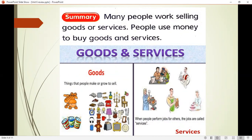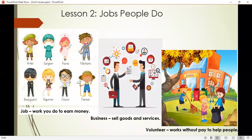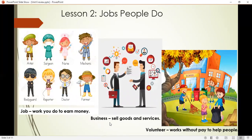Now let's see our second lesson. Lesson two was about jobs people do. We learned that a job is the work you do to earn money. What kinds of jobs do you know? You can be an artist, a surgeon, a doctor, a nurse, a mechanic, a bodyguard, a reporter, a farmer, a teacher, or an astronaut — why not! And business: a business means to sell goods and services.